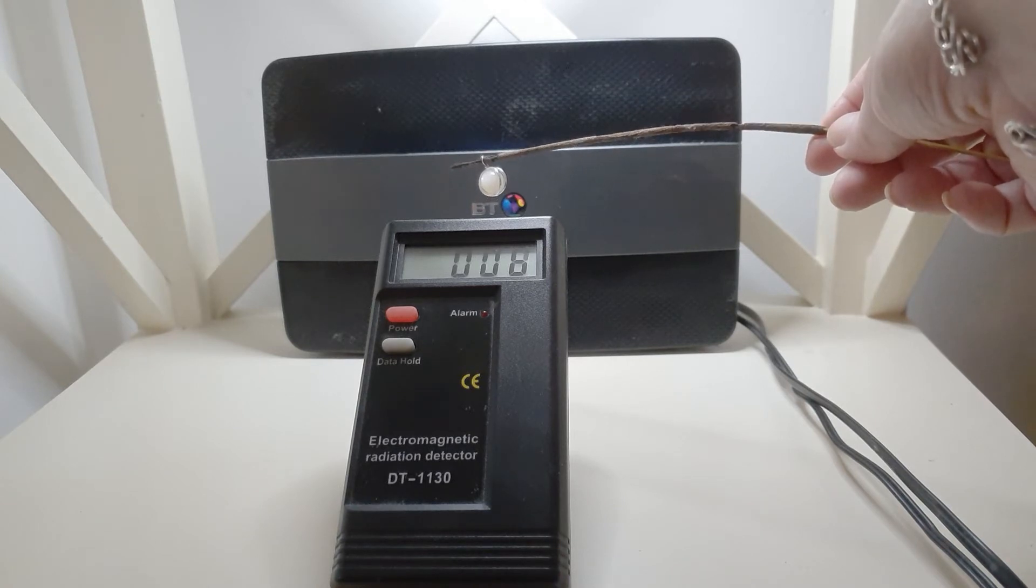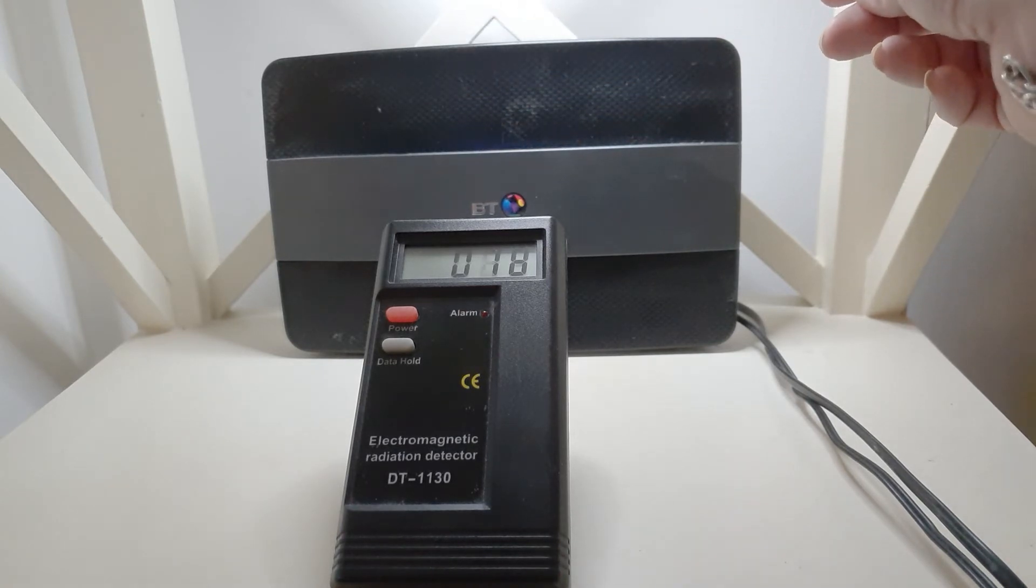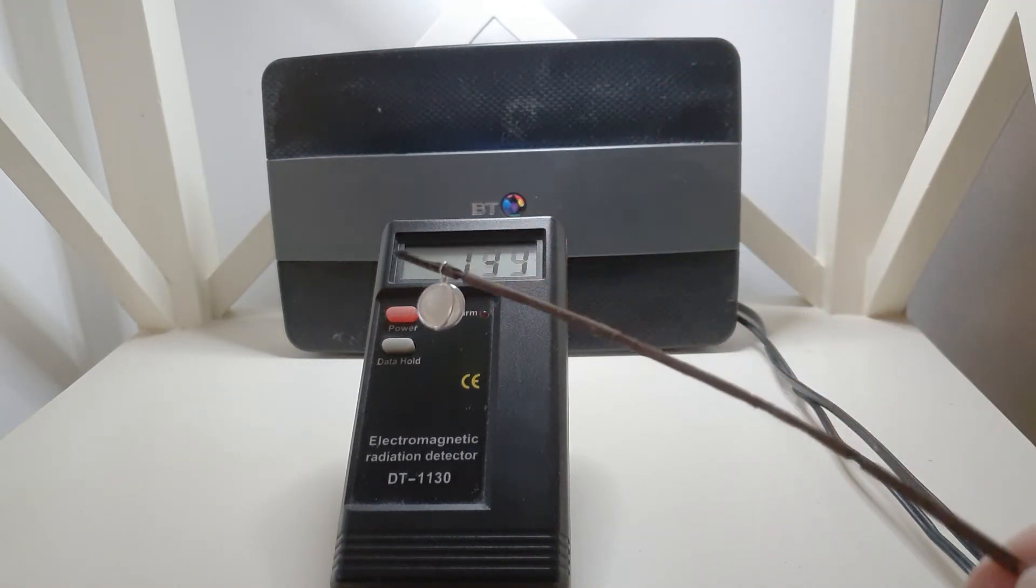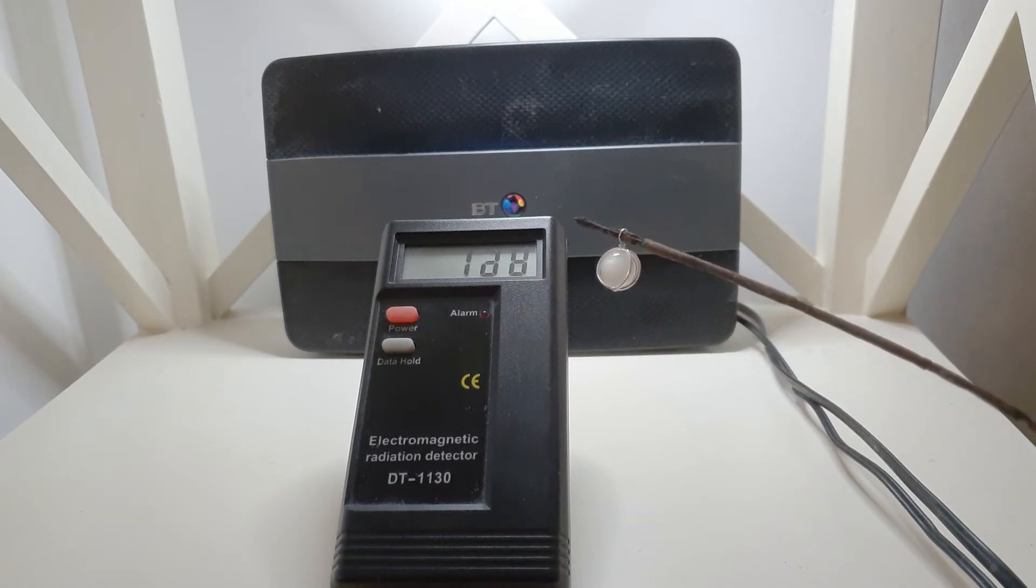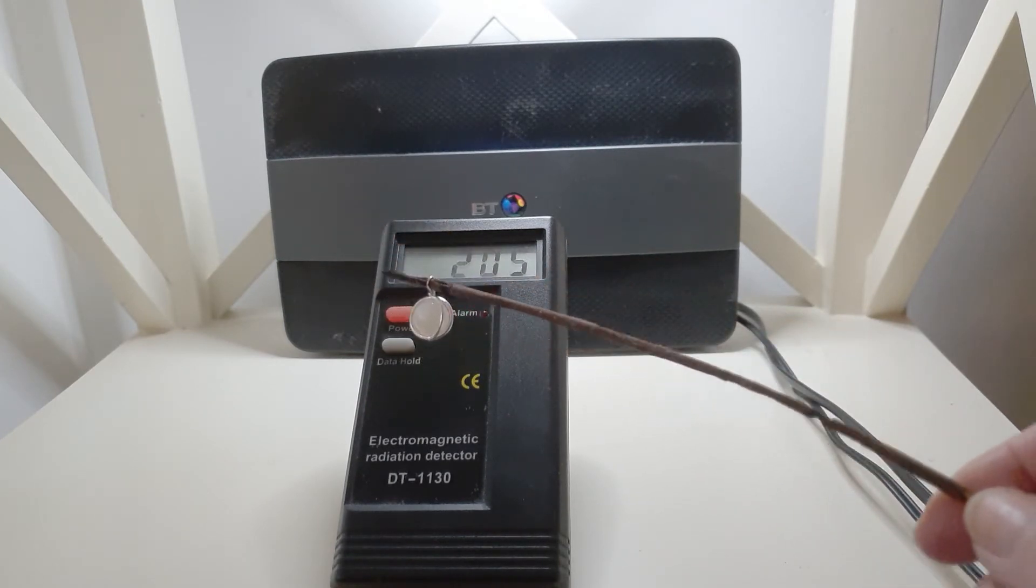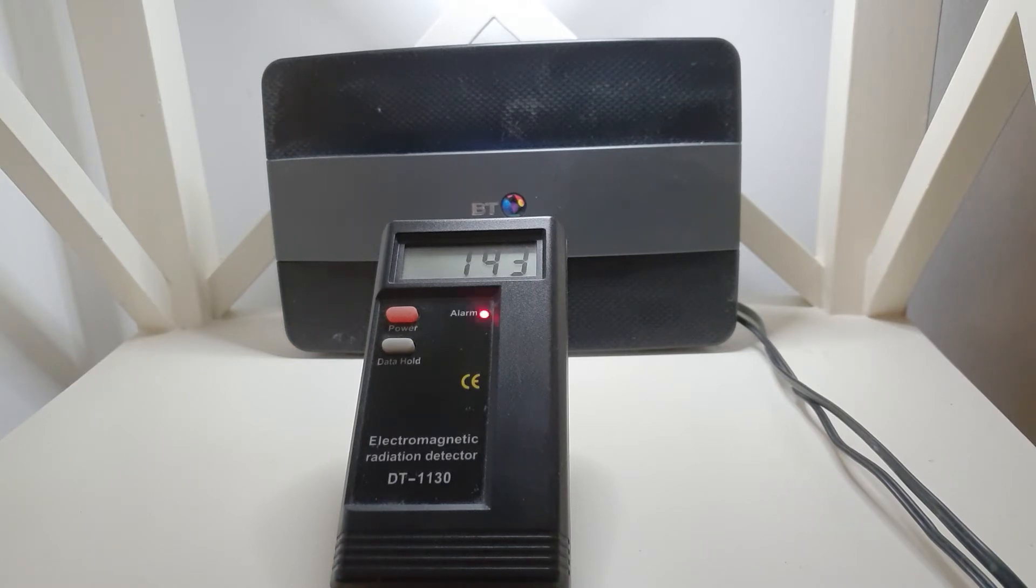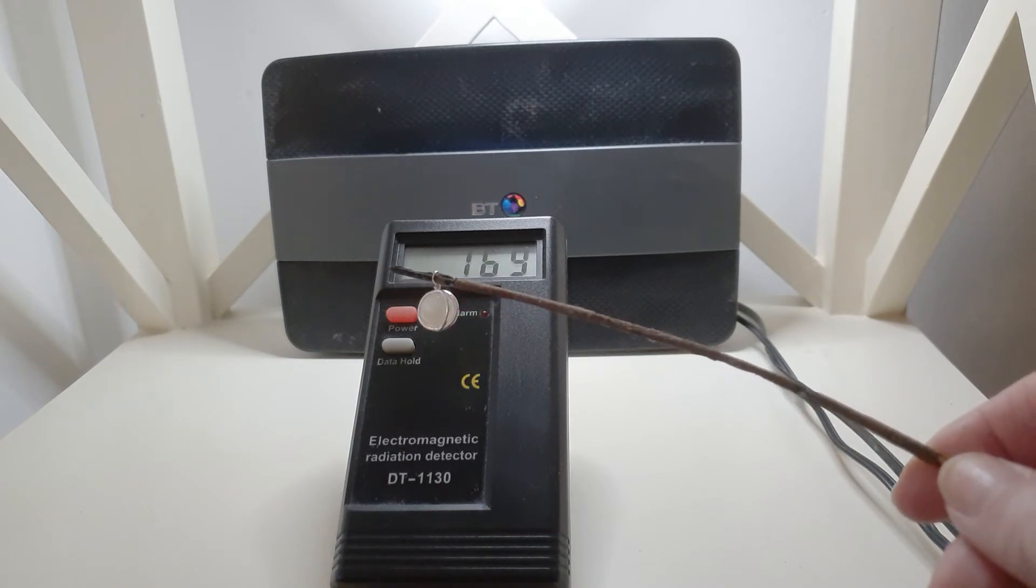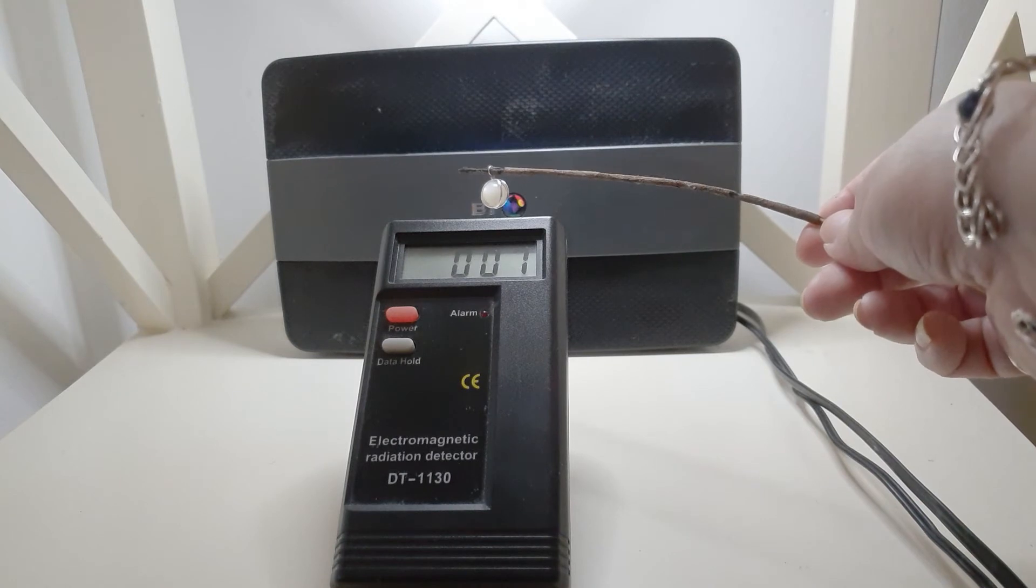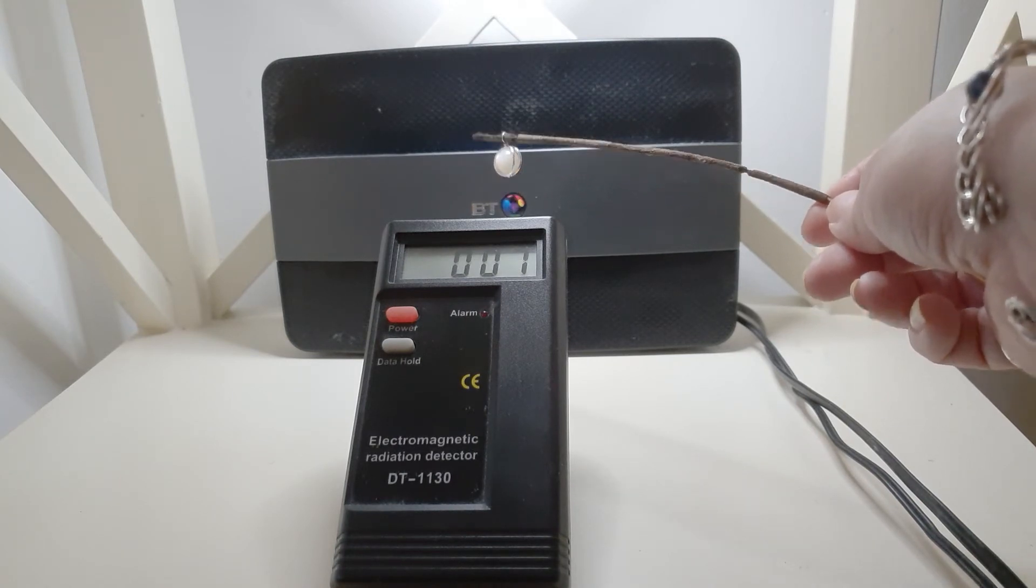Yeah, it seems to block it down to about 10, but I notice when it's near it, it seems to go up, which is strange. At the front, it seems to increase it. If I take it away completely, it's about the 150 mark. At the front, it does seem to increase it slightly, but if you put it behind the sensors, it does seem to block it.